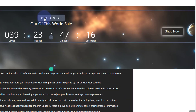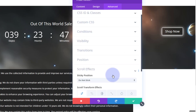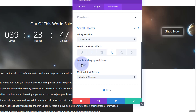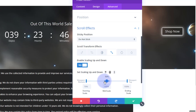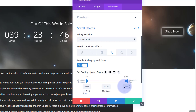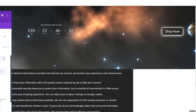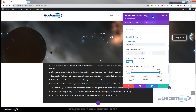Now for the countdown timer — I want it to shrink down in size when it sticks to the top. Go into the countdown timer, advanced, scroll effects, and use scale. Enable it. I want it to be 100% size right up until almost the top, so I'll put 100 in the first value. Then I want it to be about 50% when it reaches the top, so I'll type in 50 — that shrinks it down nicely and it's almost in line with the button.